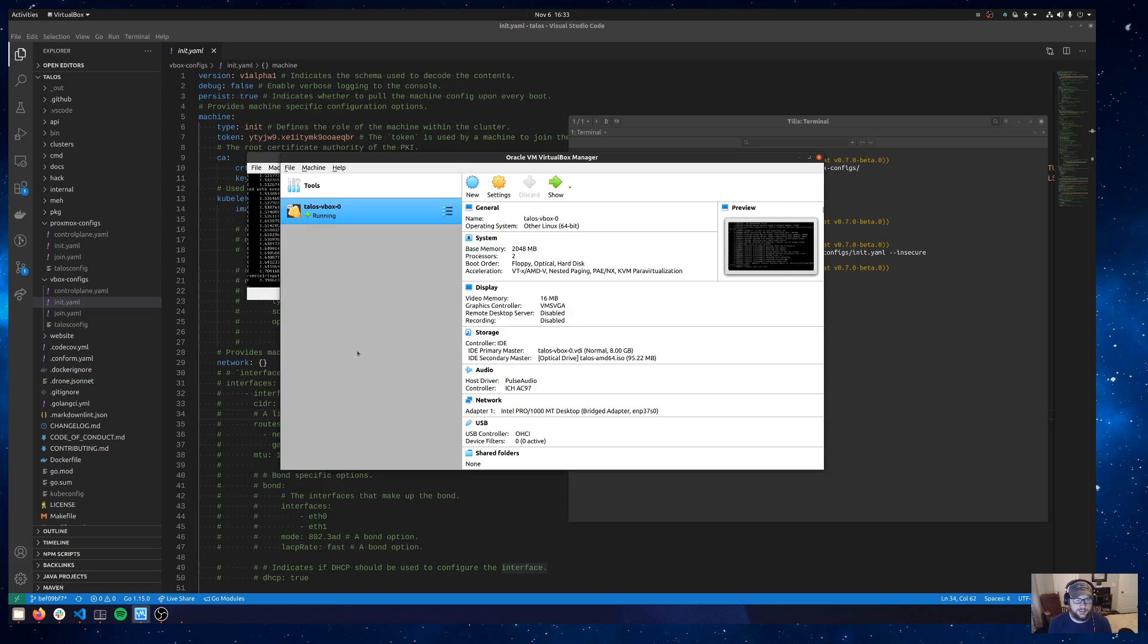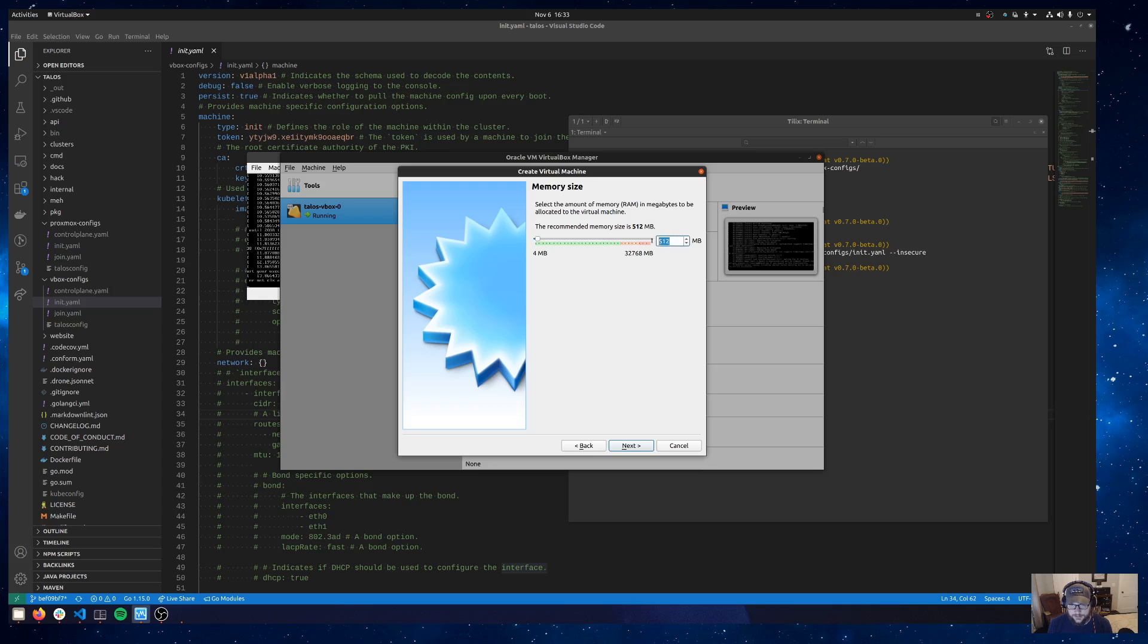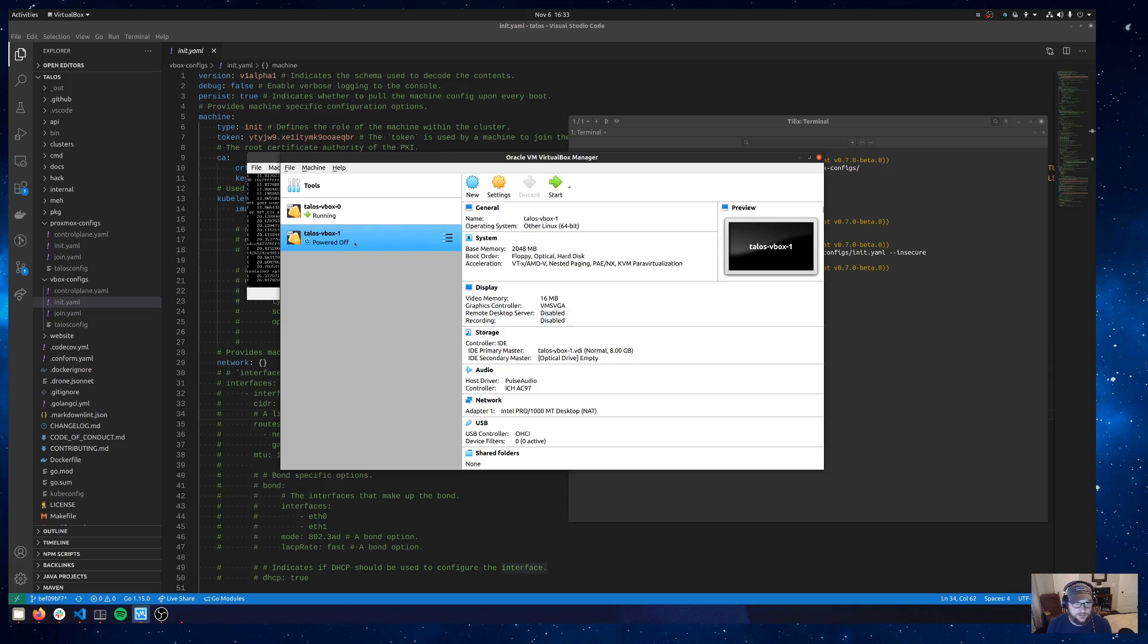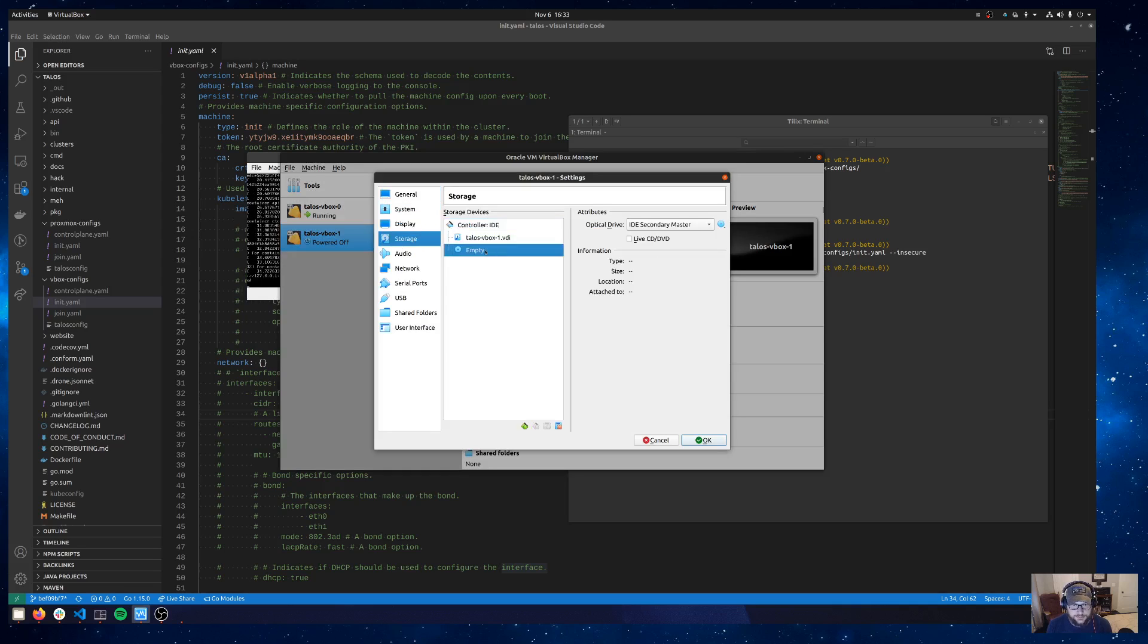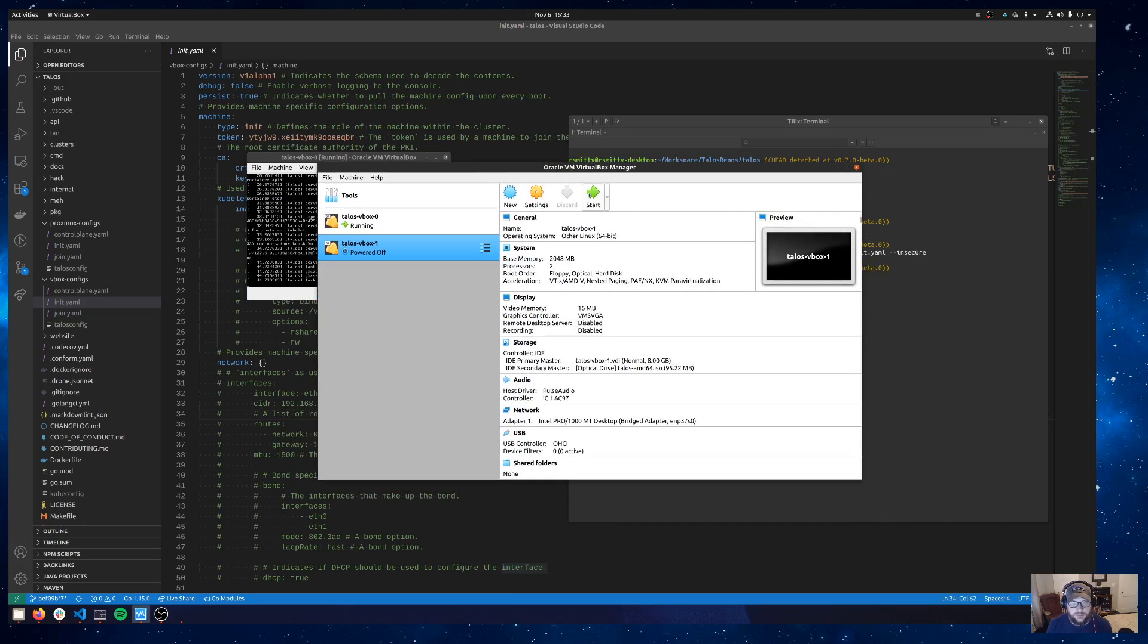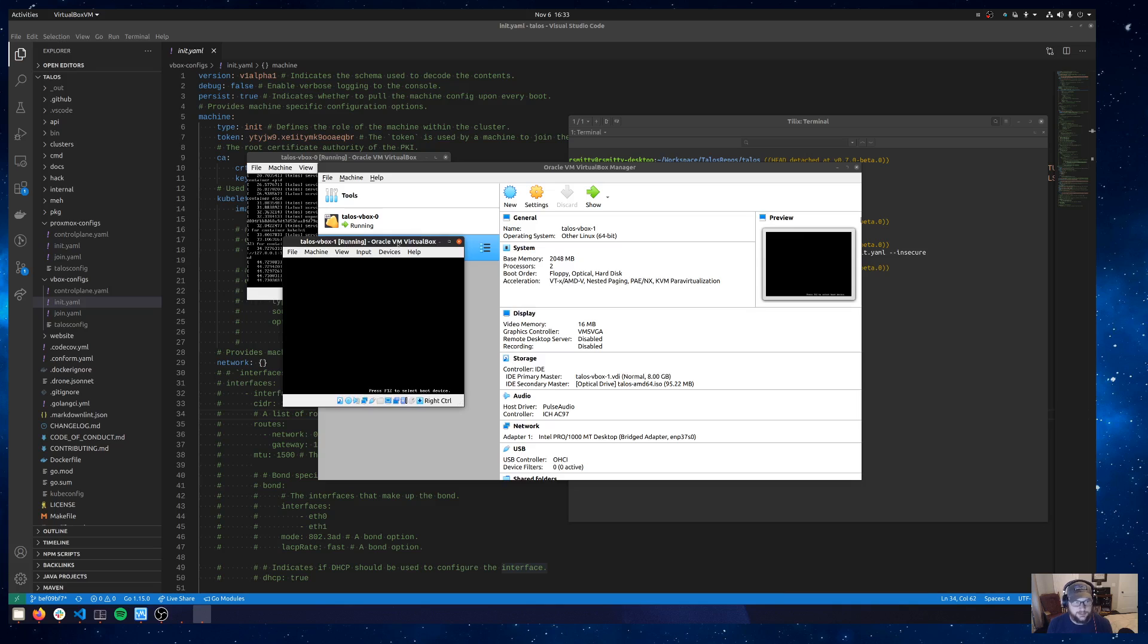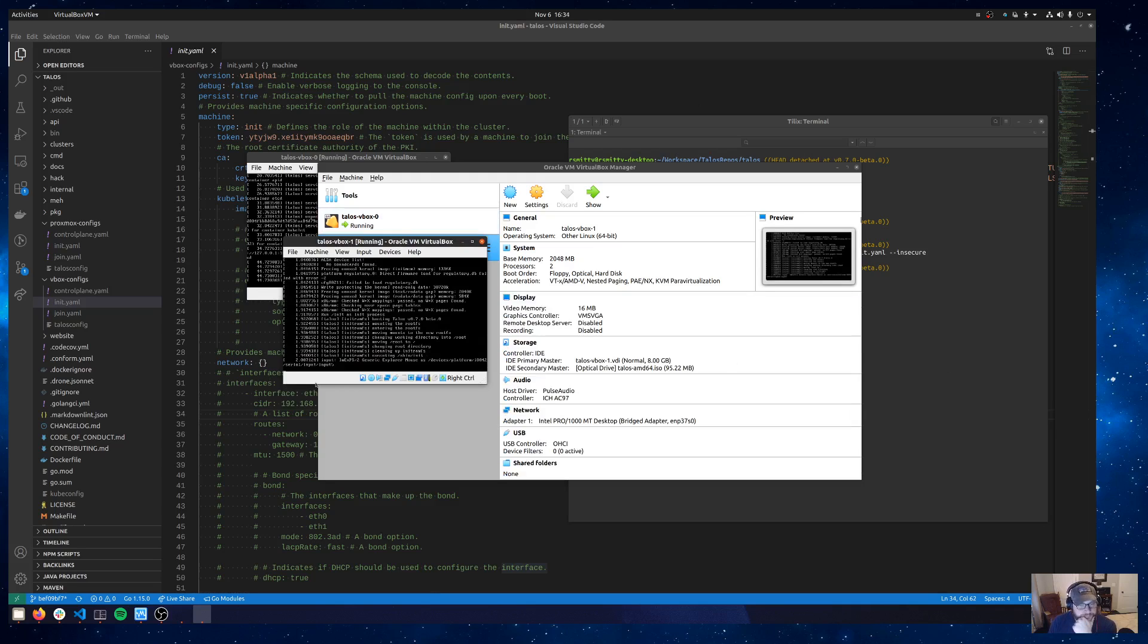we're going to go ahead and create a second VM so I'll create a talos-vbox-1. Same kind of deal here. We'll give it a Linux type, other Linux version, two gigs on the RAM. Virtual disk is fine, all good there. And then we'll tweak those settings again. So two CPUs, add our Talos iso, and make this a bridged adapter as well. OK so that's all good stuff. We'll go ahead and start this guy up as well. Same story, it'll come up in maintenance mode and we will target it to push in a join.yaml. So let's wait on it to boot here and we will get it going.